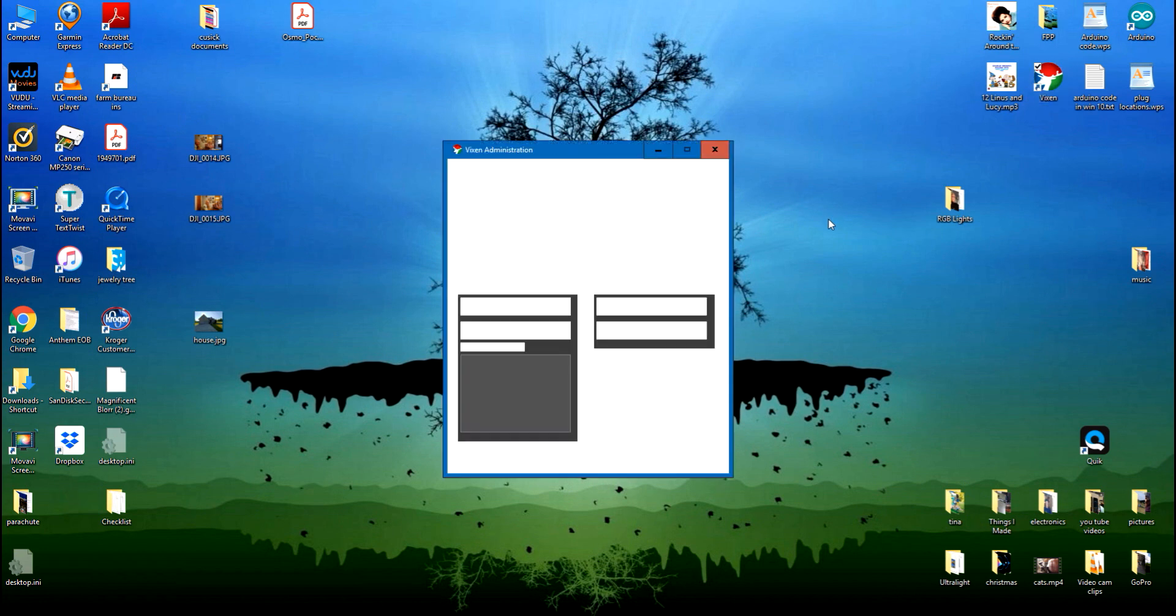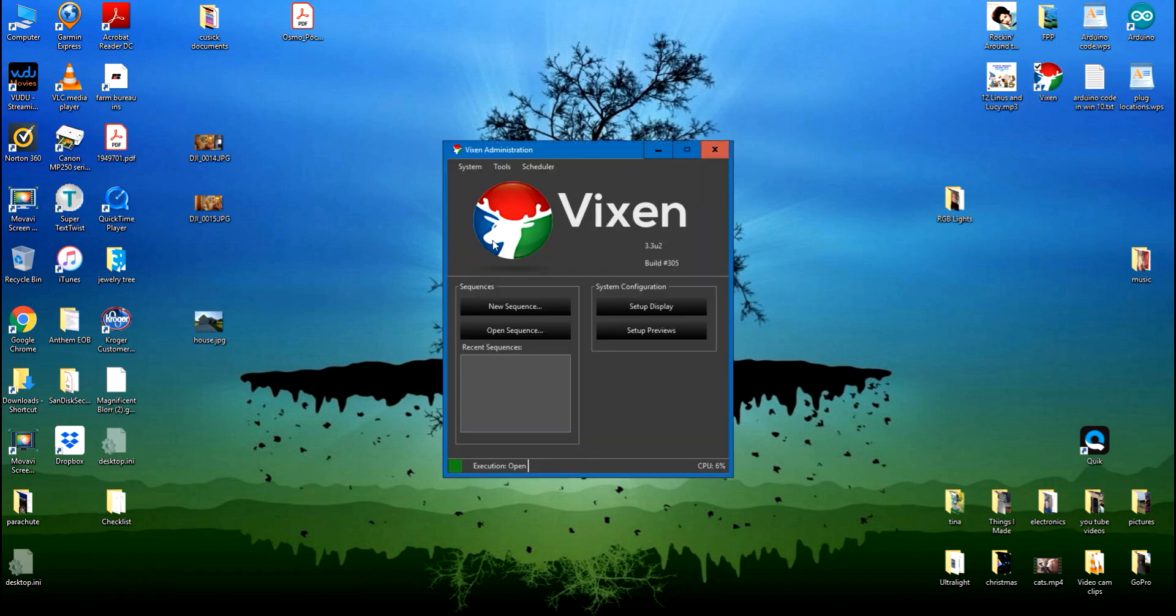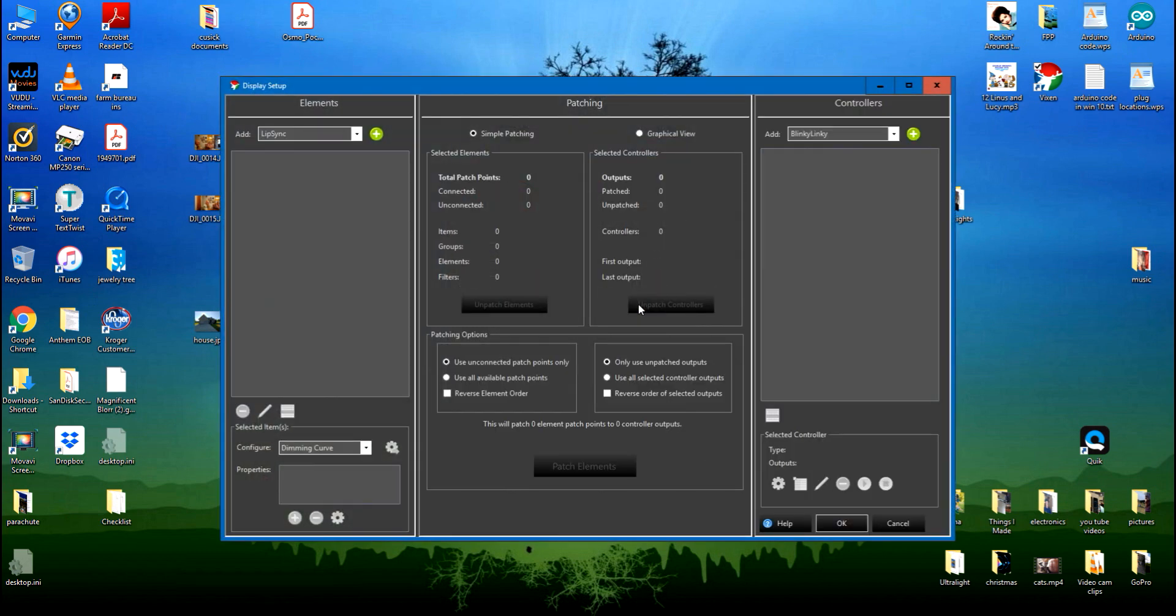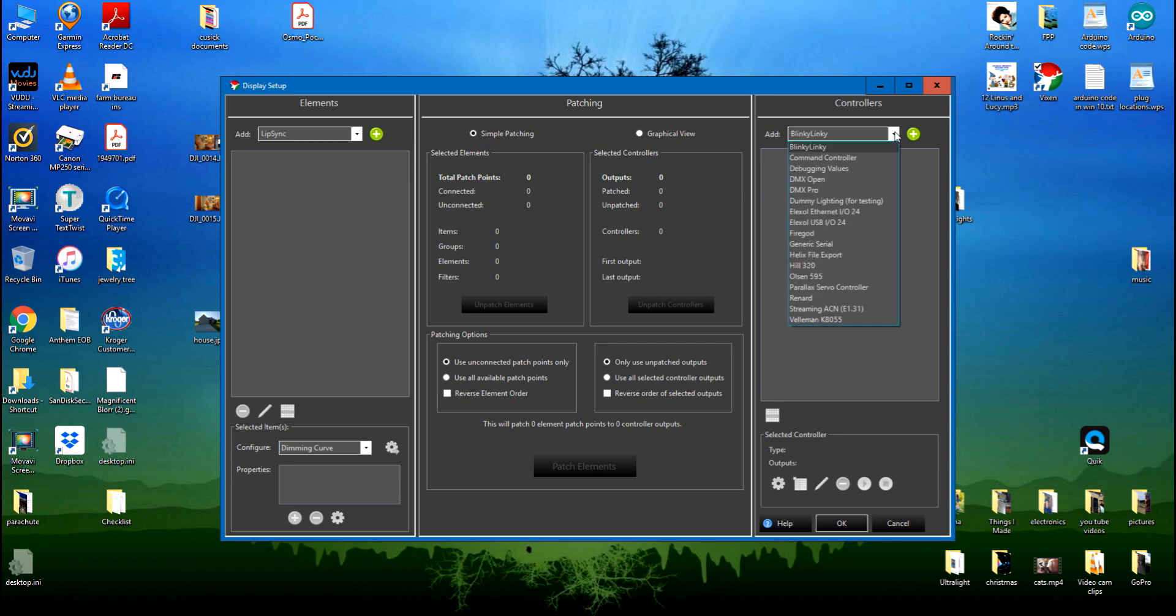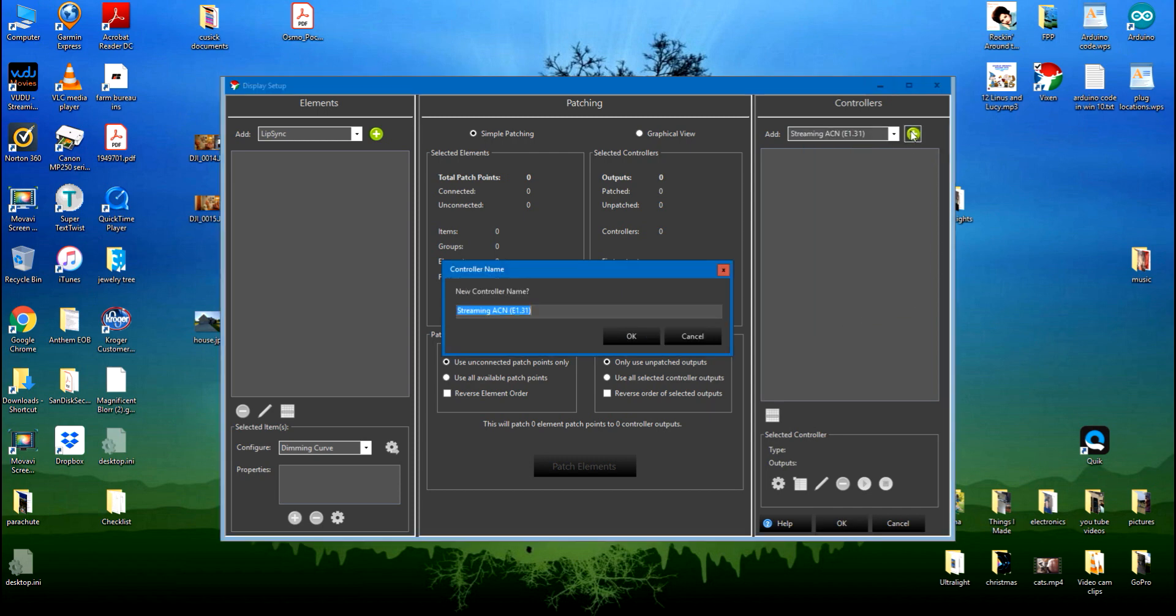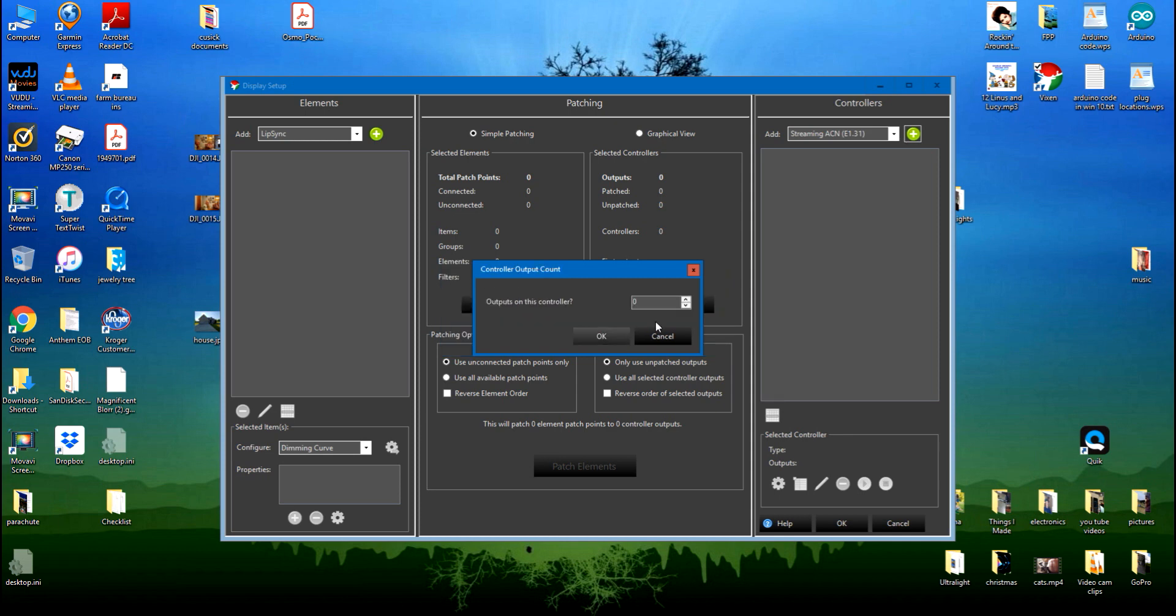I'm going to open up setup, display, controllers. I'm going to add a streaming ACN, that's the e1.31. I'm going to add it. I'm going to call this controller 207 because that's the address I've given it, so I know which one it is.